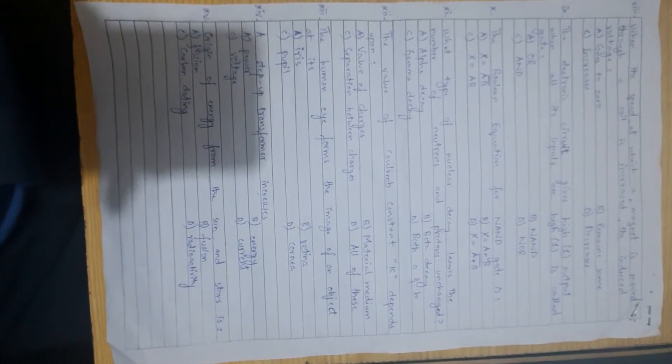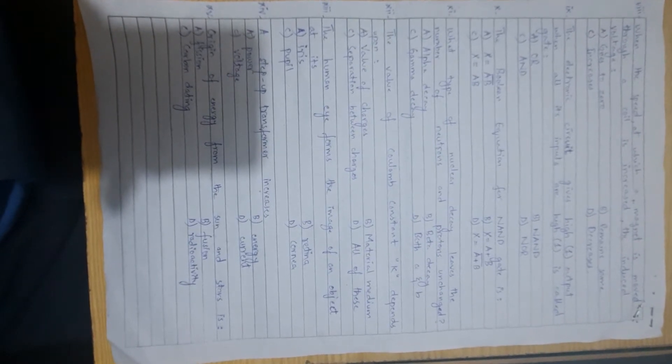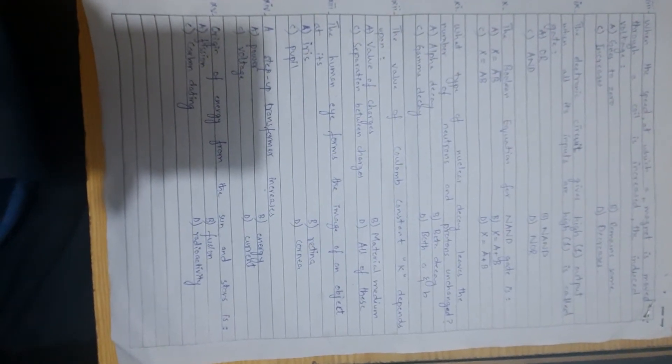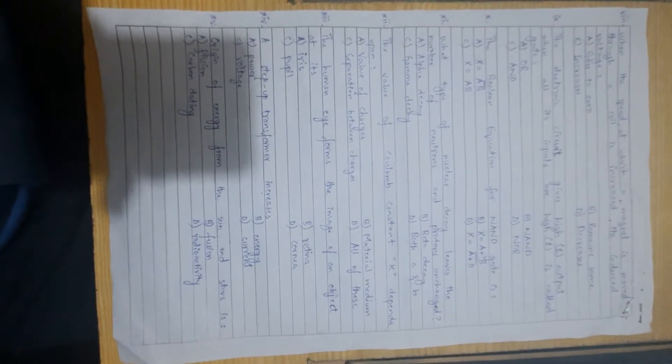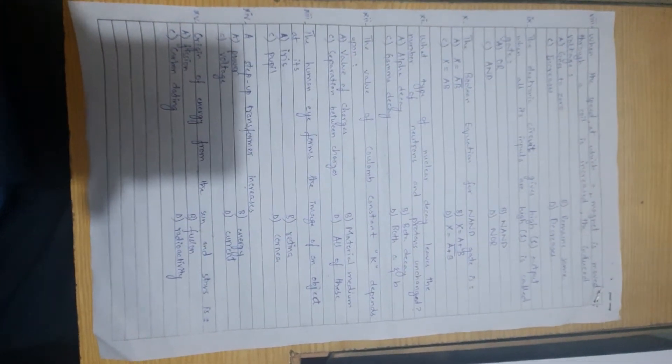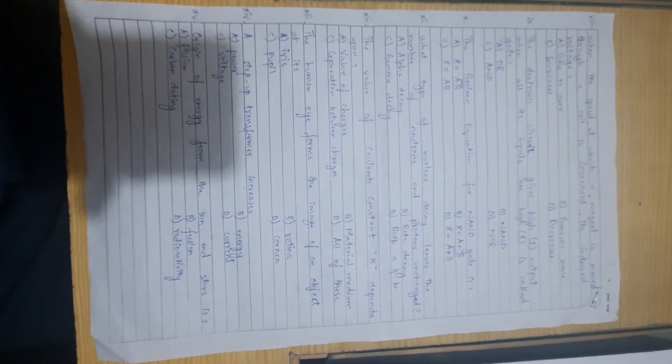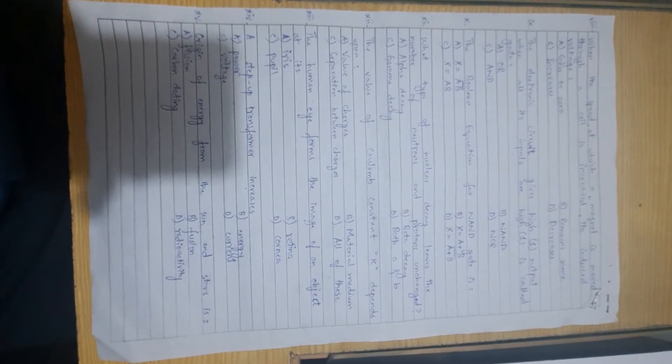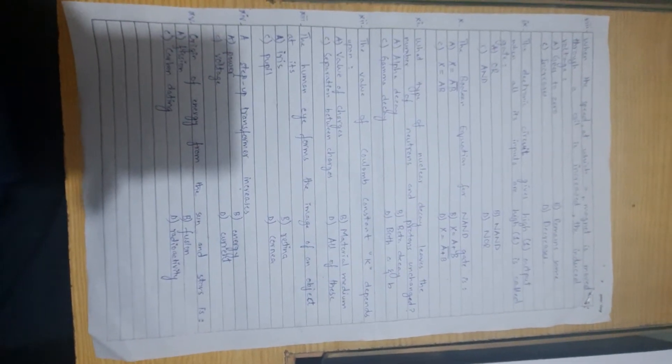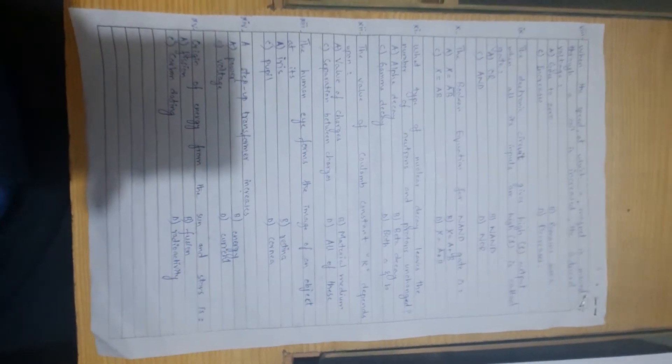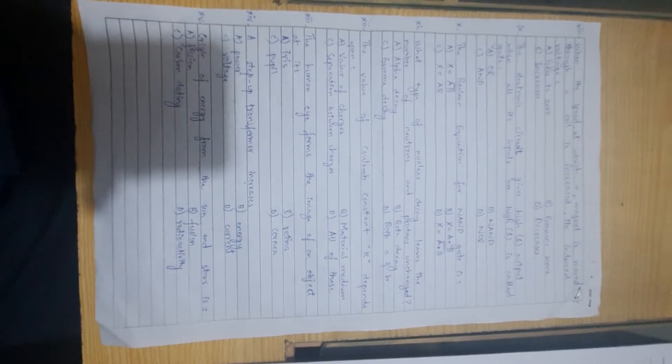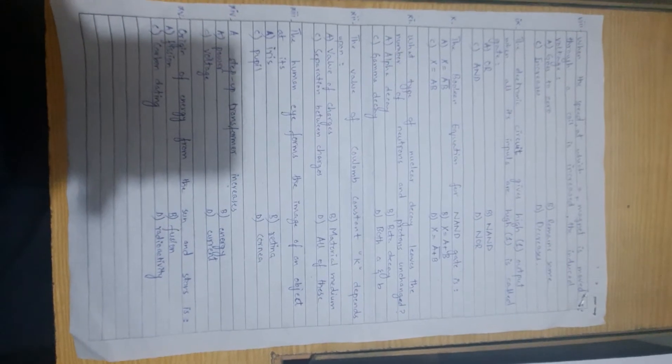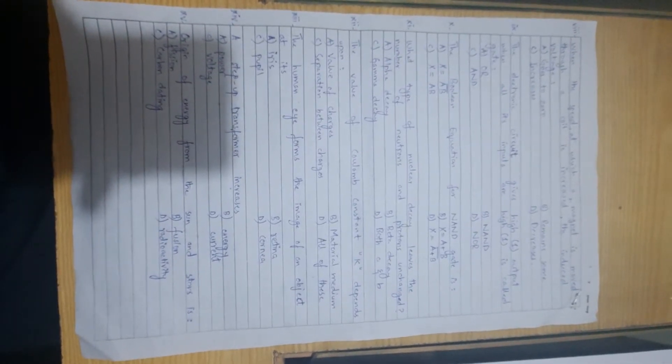Number 9, which type of nuclear decay leaves the number of neutrons and protons unchanged? When we have decay, neutrons and protons change. In beta decay and alpha decay they change, but in gamma decay there is no change in neutrons and protons. There is only energy release. The correct option is C, gamma decay.